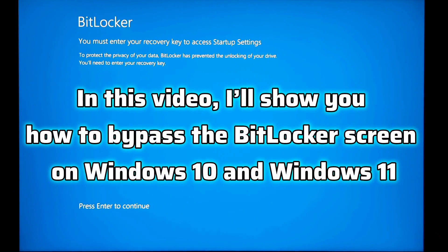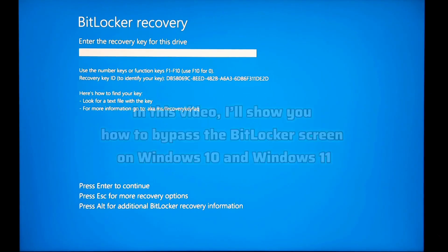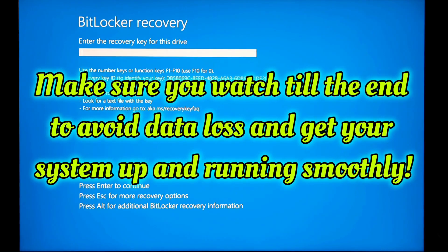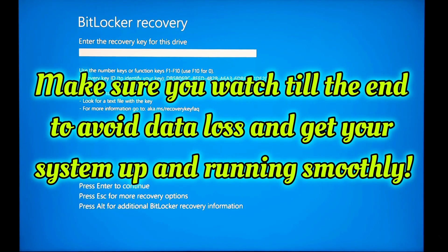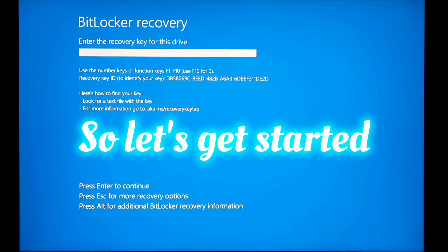In this video, I will show you how to bypass the BitLocker screen on Windows 10 and Windows 11. Make sure you watch till the end to avoid data loss and get your system up and running smoothly. So, let's get started.